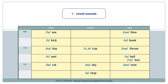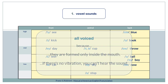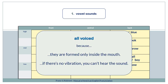Let's begin with vowel sounds. Vowel sounds are all voiced because they are formed only inside the mouth. If there's no vibration, you can't hear the sound.